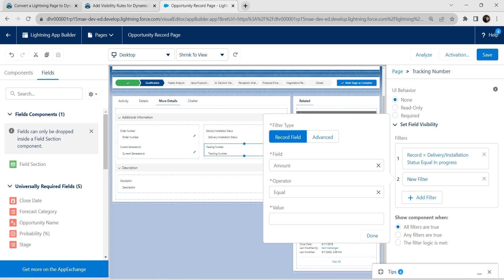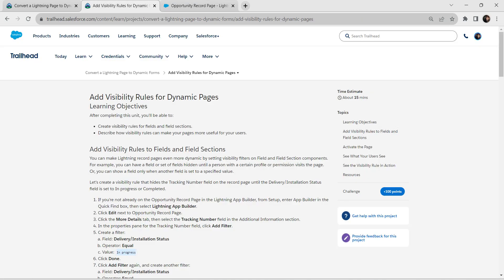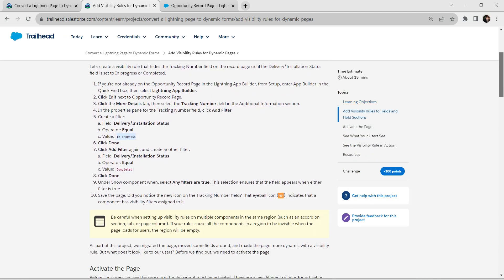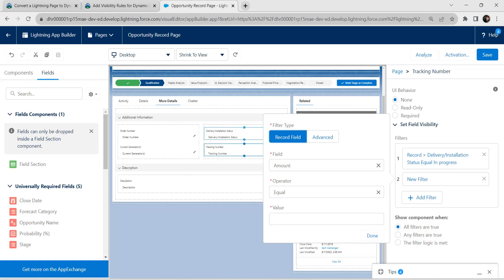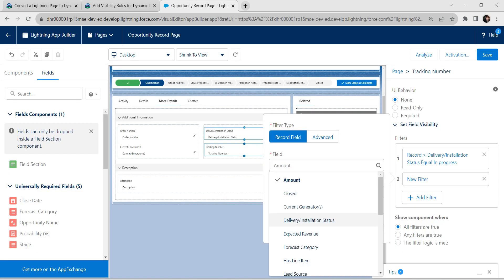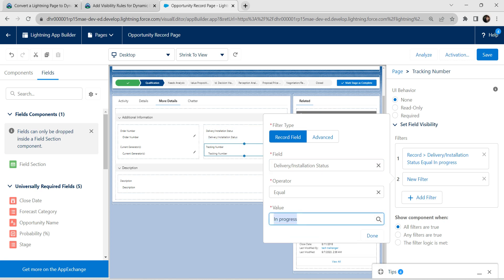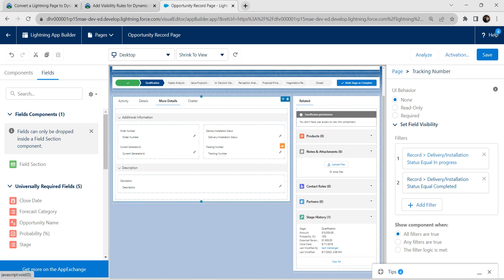Let's add one more filter. Click on Field — for this field, the value is the same as the previous one, so copy this value. Delivery Installation Status should be equal to this value. Once it is done, click on Done. Under Show Component When, on the bottom right we are going to choose Any Filters Are True.